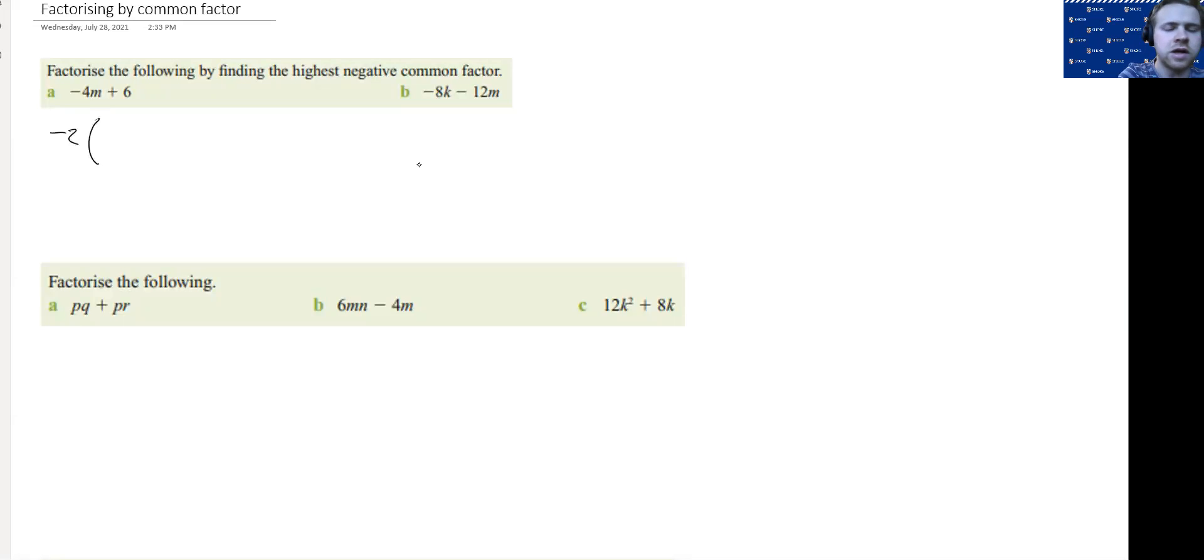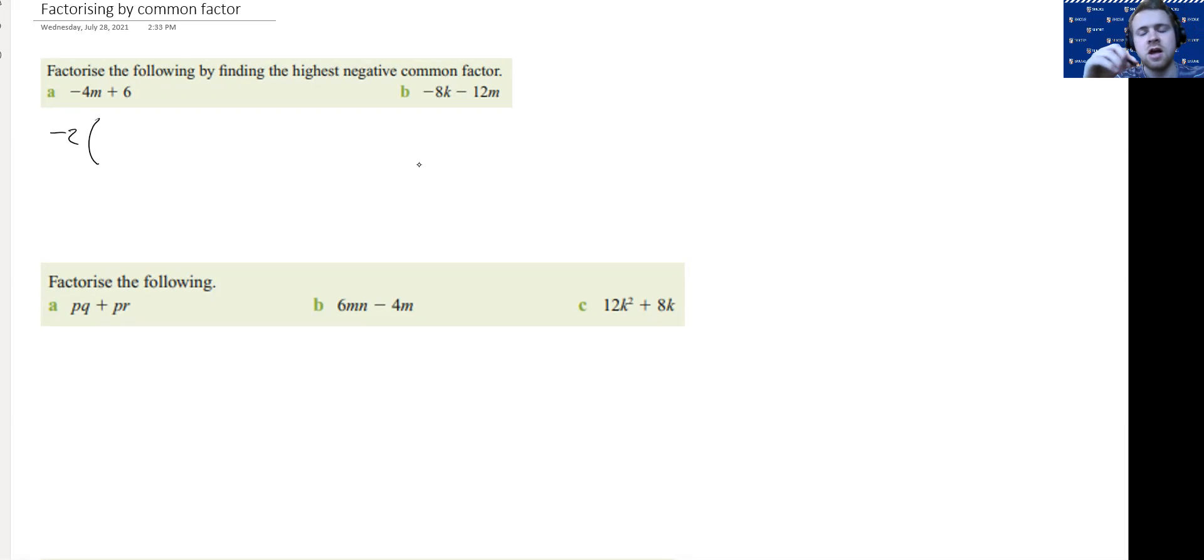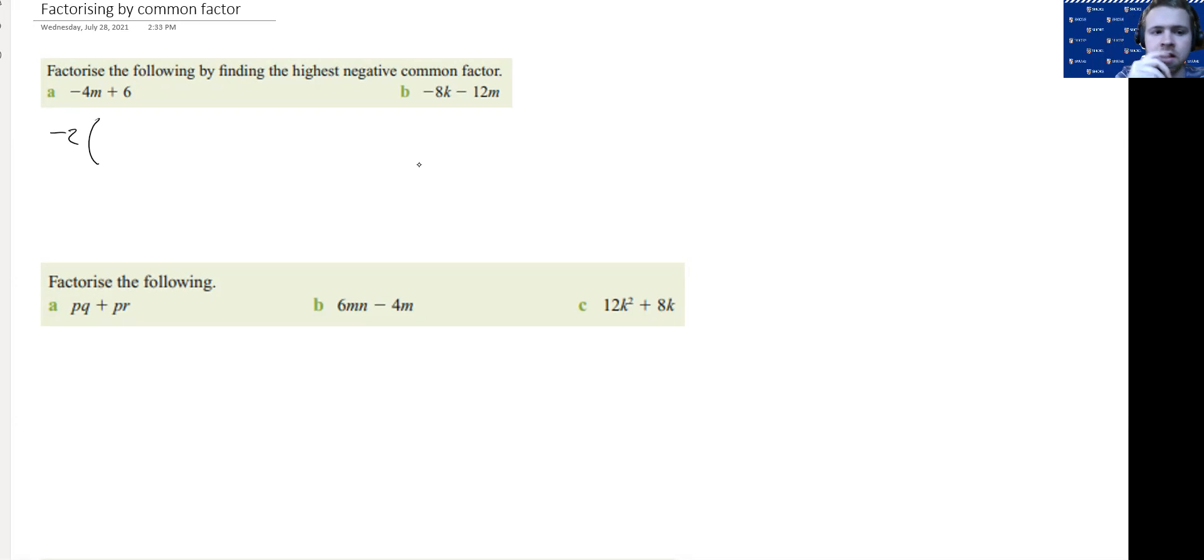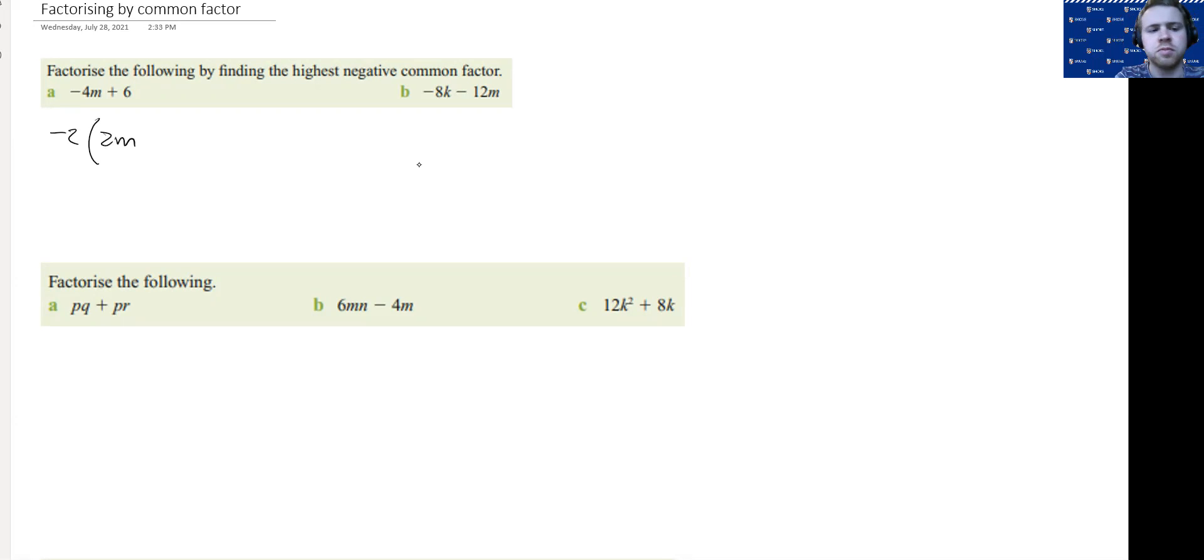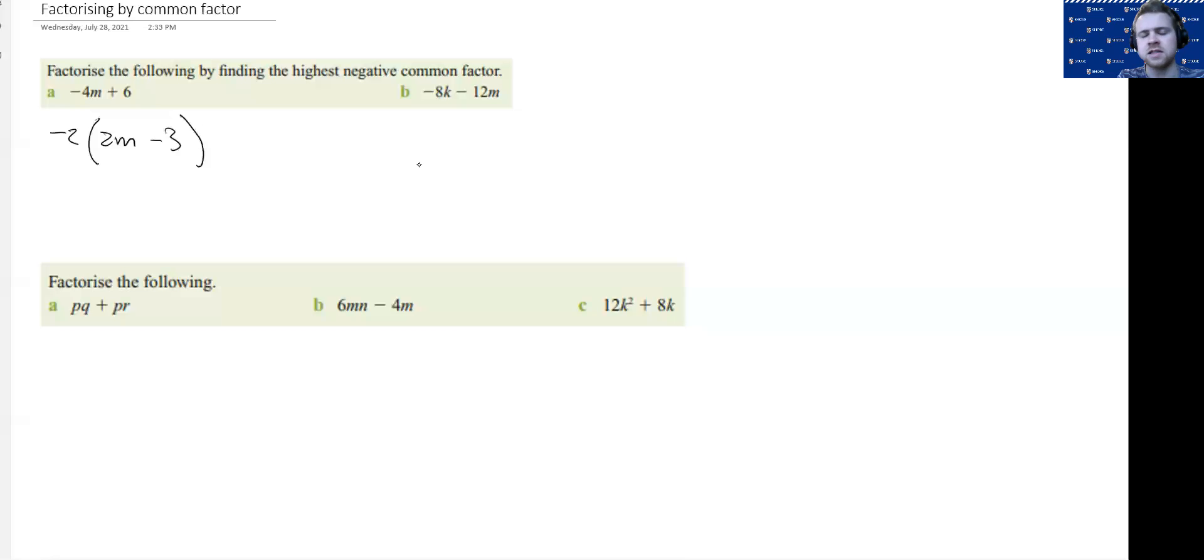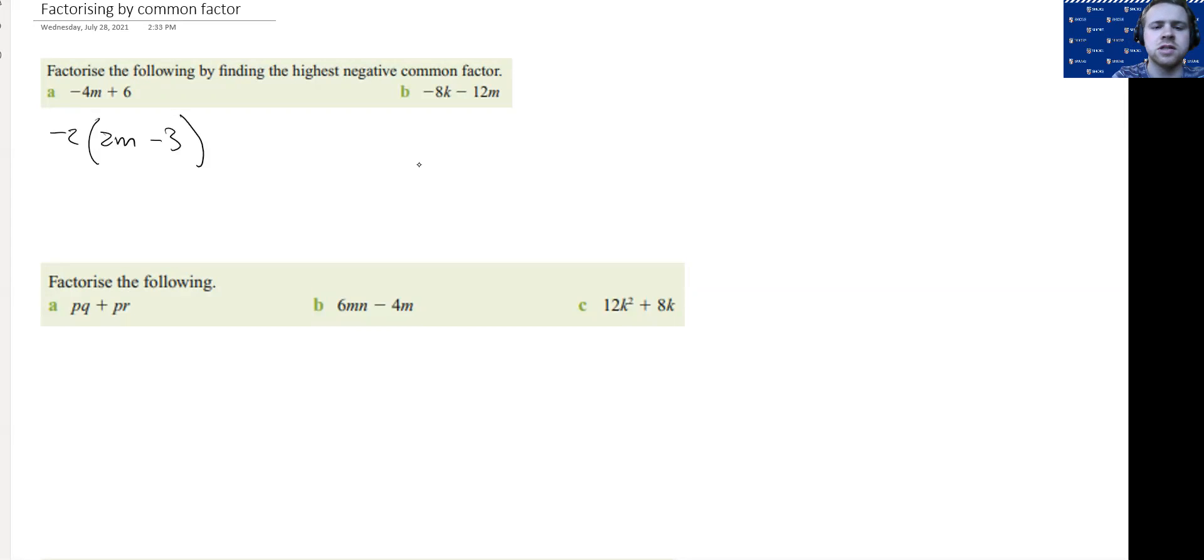When we're doing factorizing, once you found the common factor, we then think what term would I need to multiply that number by to get back to where I was. So if I had -4M and I've taken out a -2, I need a 2M to multiply with to get back to -4M. And then to get to +6, if I've taken -2 out, I'm going to need a -3. Just be careful of the signs. Make sure you get that negative 3 there, not positive 3, because you're multiplying it by negative 2.